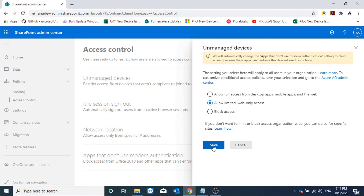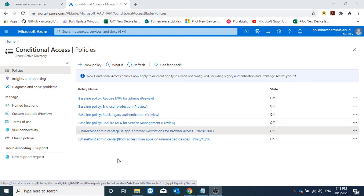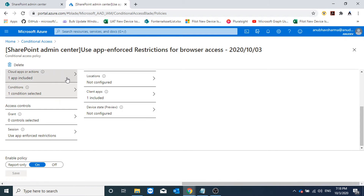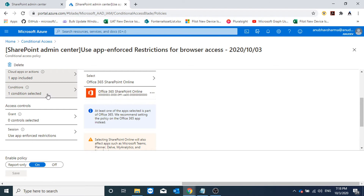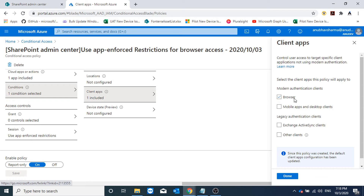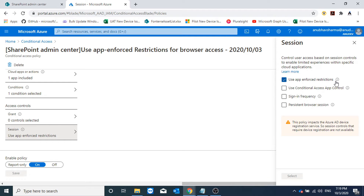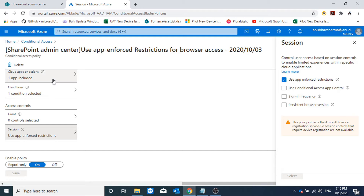Let me change the access from block to limited and show you what happens. While I was making the changes in the SharePoint admin portal, in the background it creates conditional access policies. Let us check the first one: the cloud app is Office 365 SharePoint Online, and under Conditions, if I'm trying to access SharePoint Online from a browser, then under Session, 'Use app enforced restrictions' is selected. So if SharePoint or OneDrive is accessed from a browser, it will apply the app-enforced restrictions specified in the SharePoint portal — in this case, limited access.